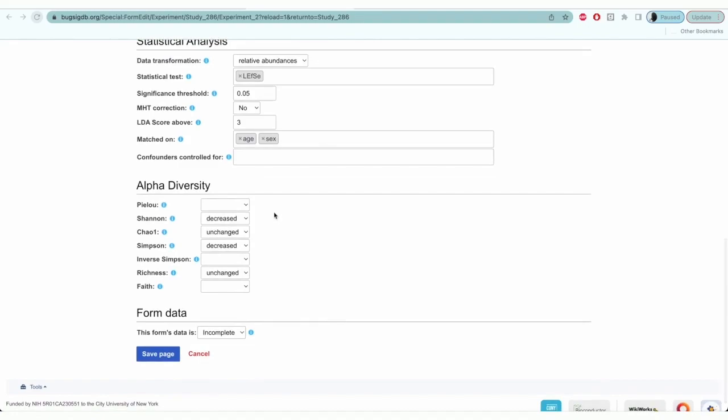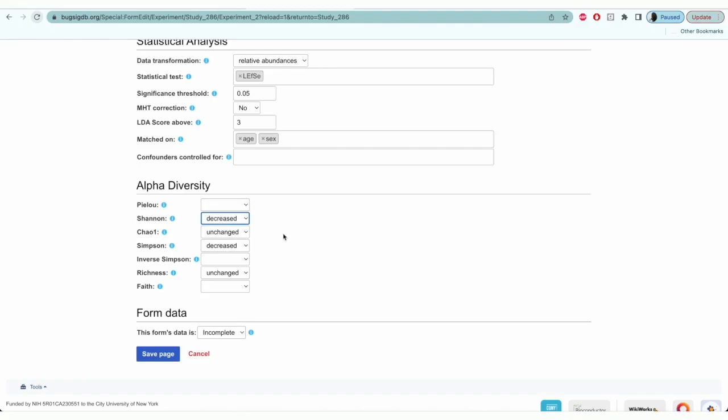Moving on to alpha diversity, you'll select an increased, decreased, or an unchanged result for the corresponding alpha diversity measures. For non-significant results, you'll select unchanged.